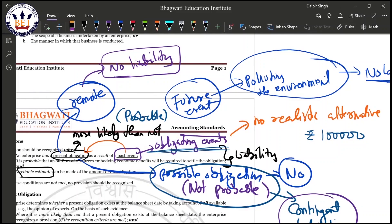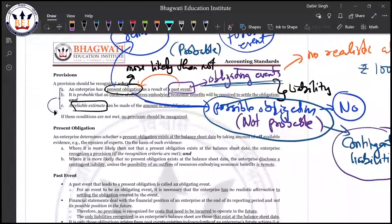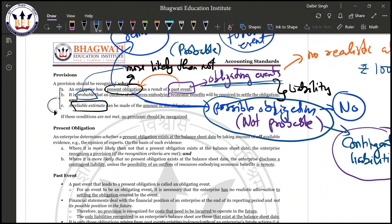To recap: the first condition — present obligation as a result of past event — is clear. The second condition: it is probable that the outflow of resources embodying economic benefit will be required to settle the obligation. If outflow is probable, it is a liability; if not probable, contingent liability; if remote, it is not a liability at all.